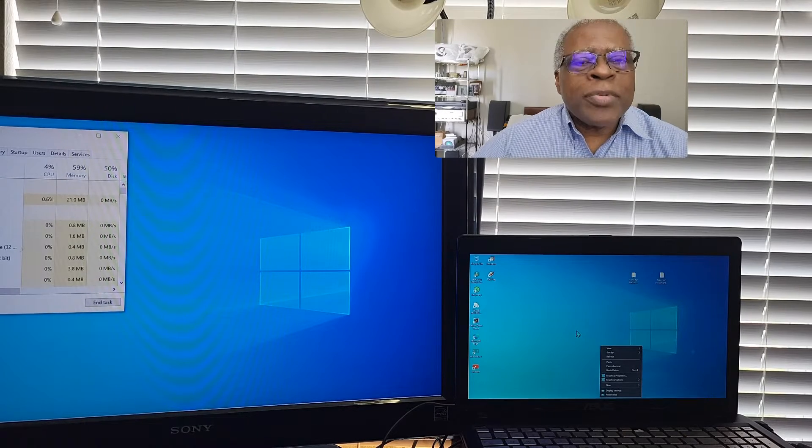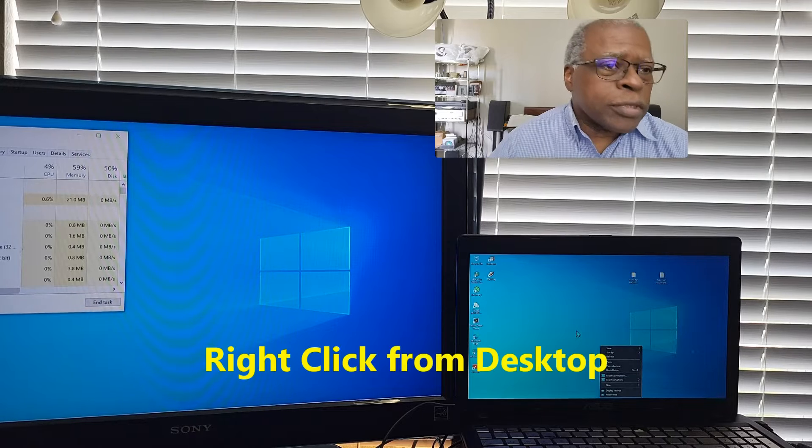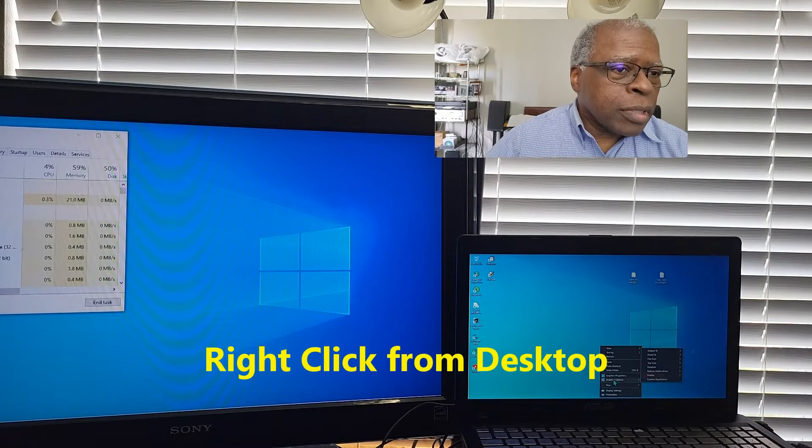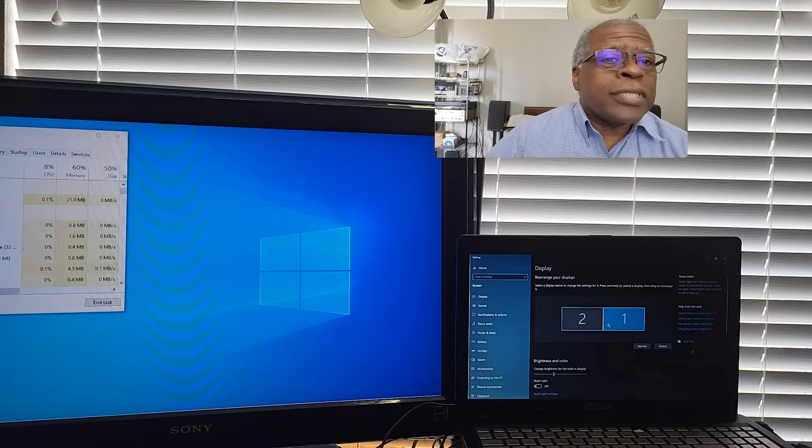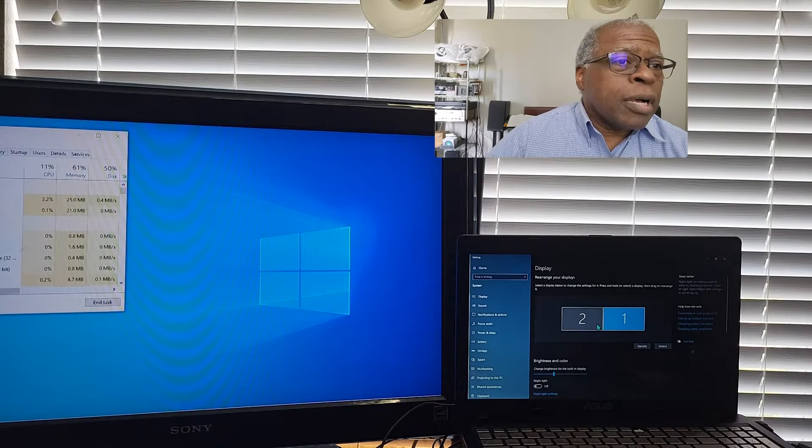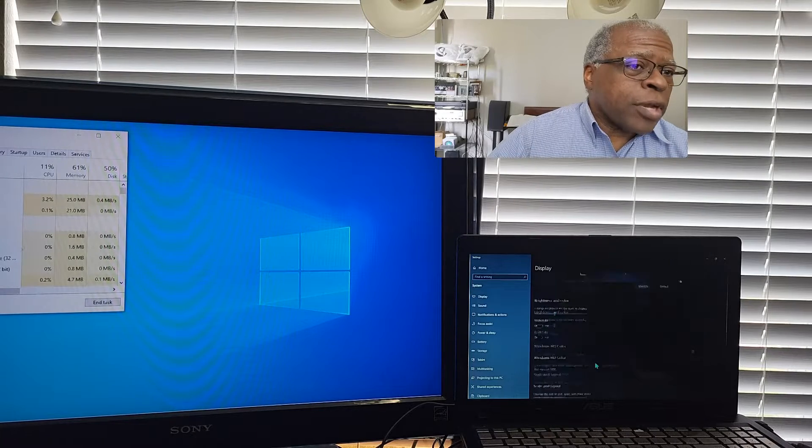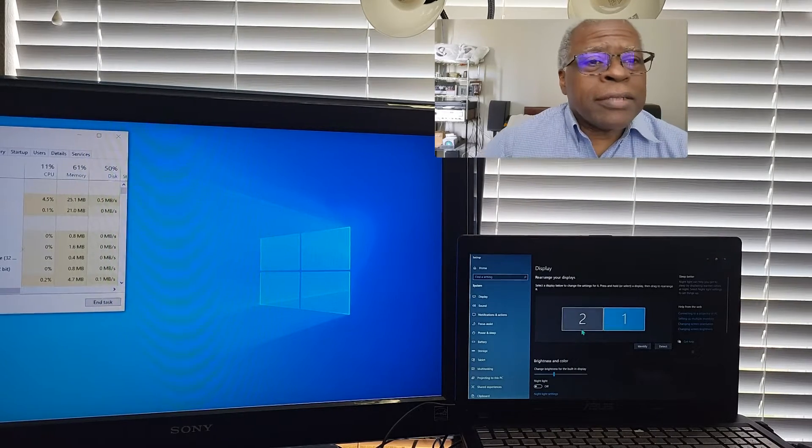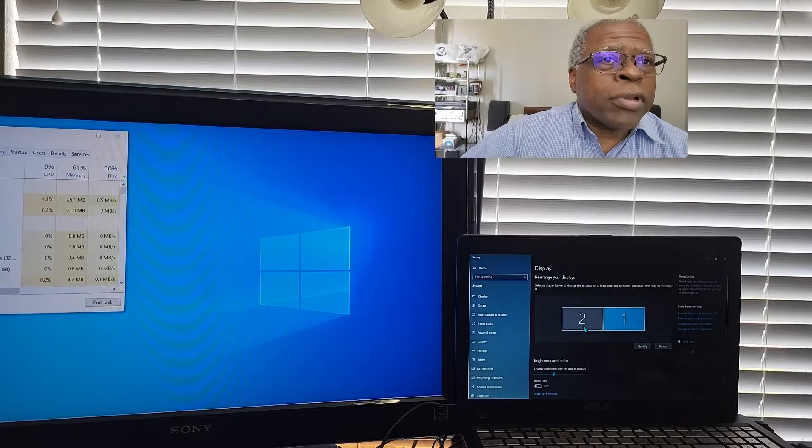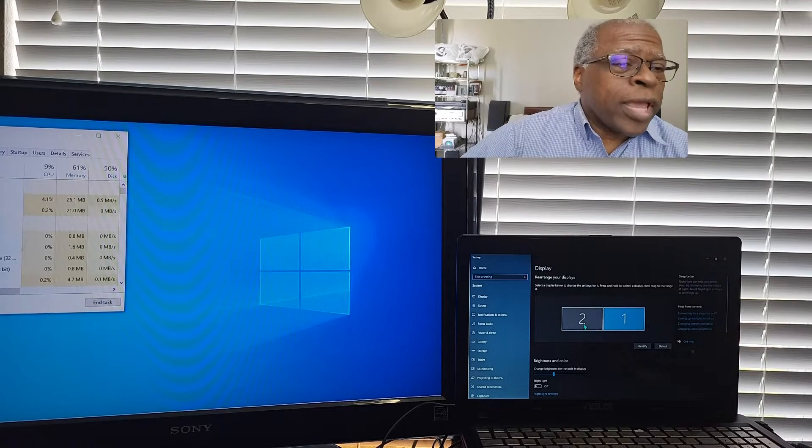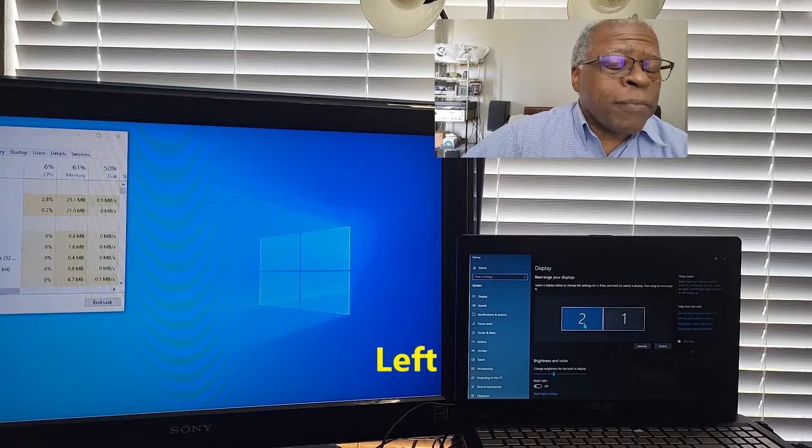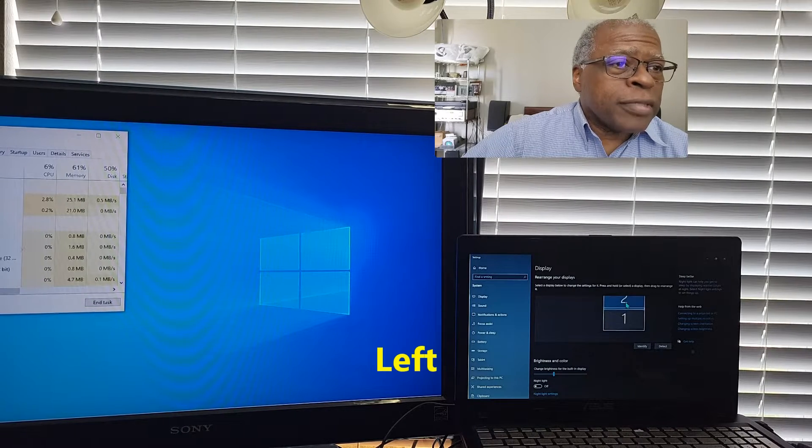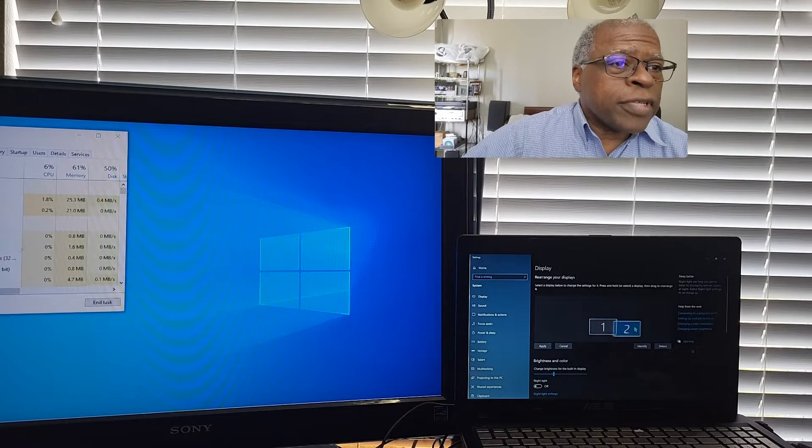To set up dual monitors, you basically go into Windows, go into your display settings, let it find the second monitor, and you'll have the hard part done. You can see it here. It's already found the second monitor, and depending on how you have your setup, you can have the monitor to the right of your base monitor, on top of it, or to the right of it.